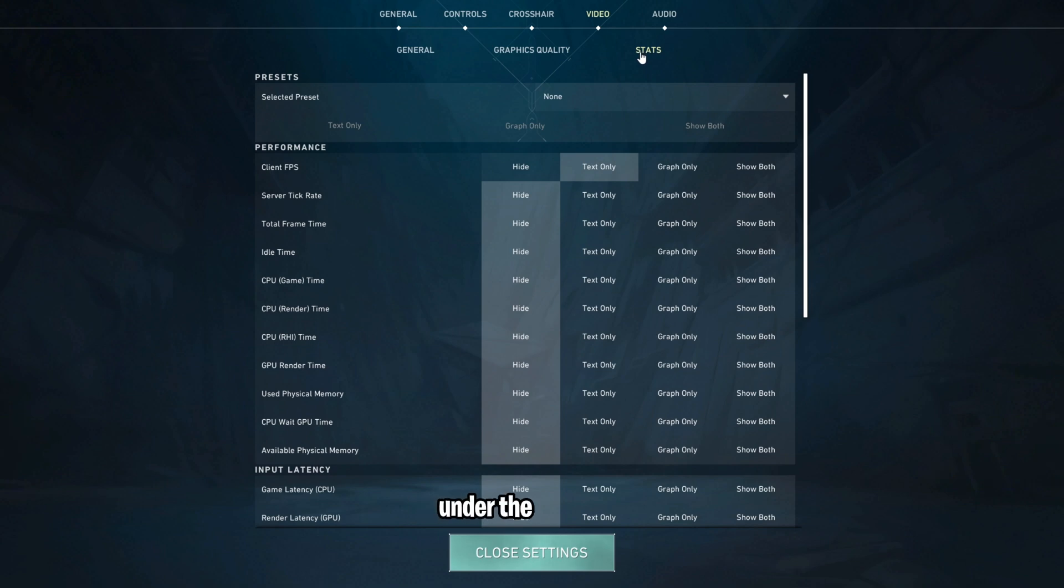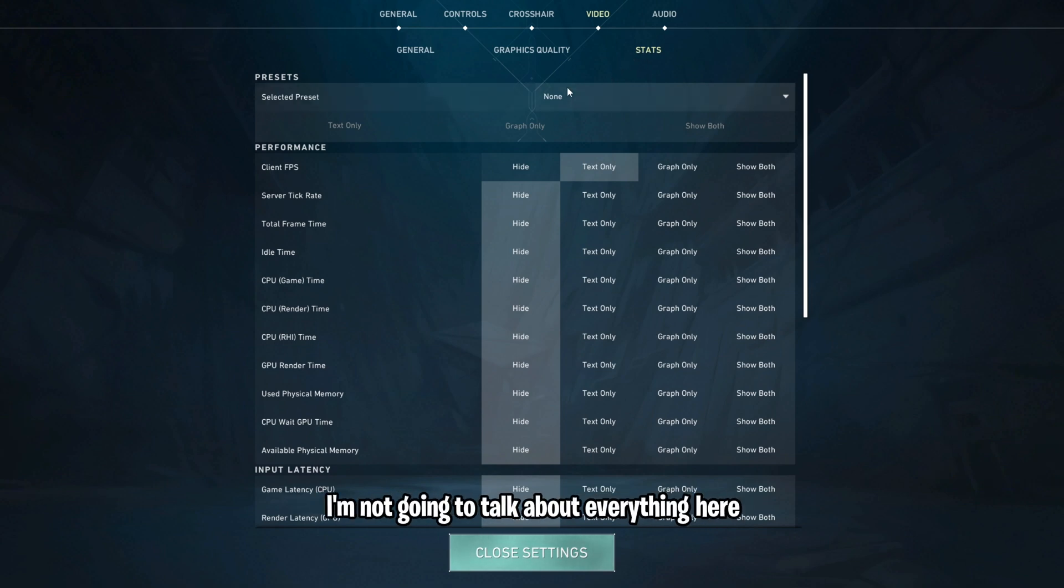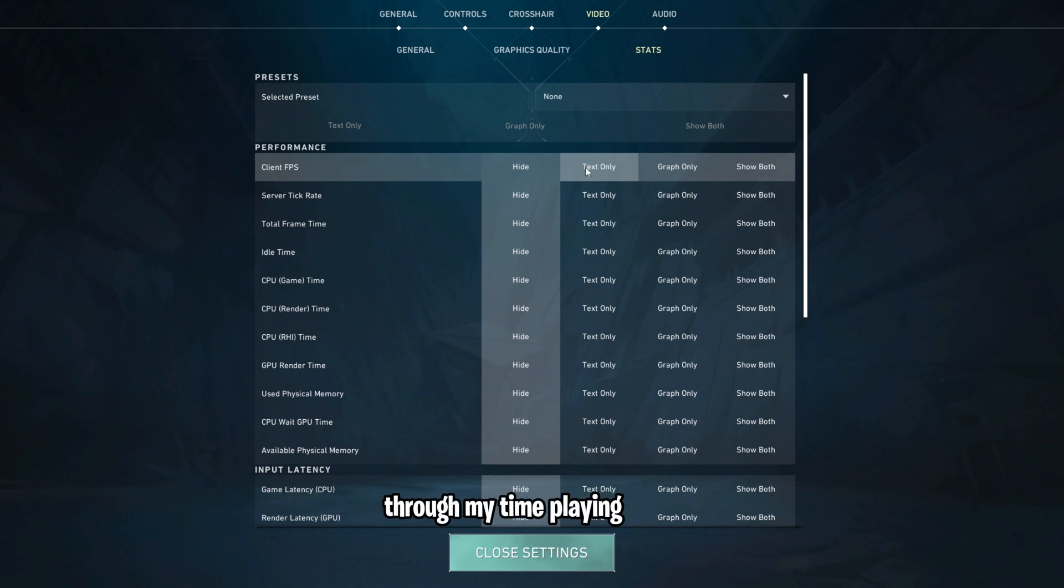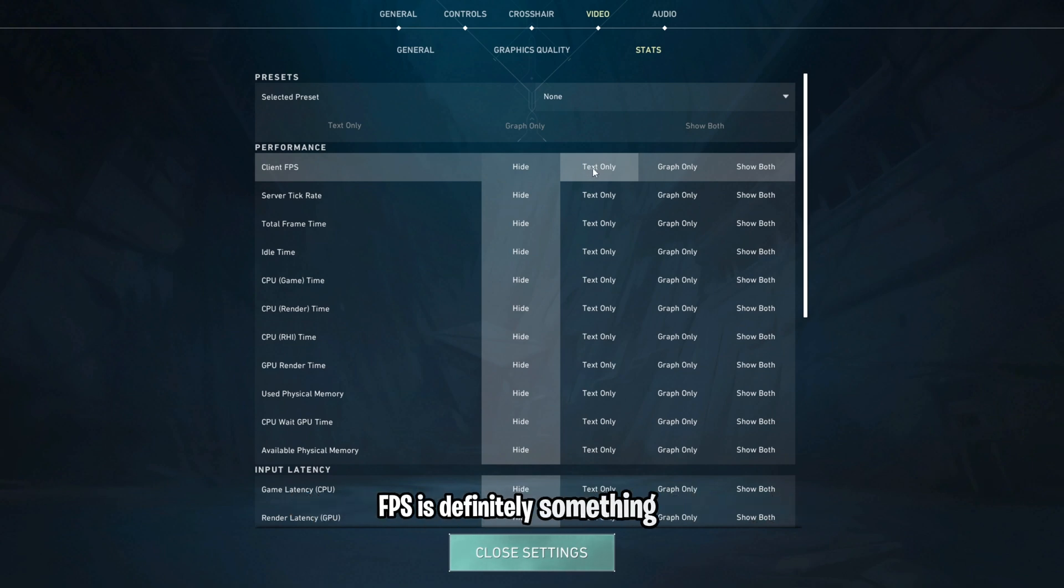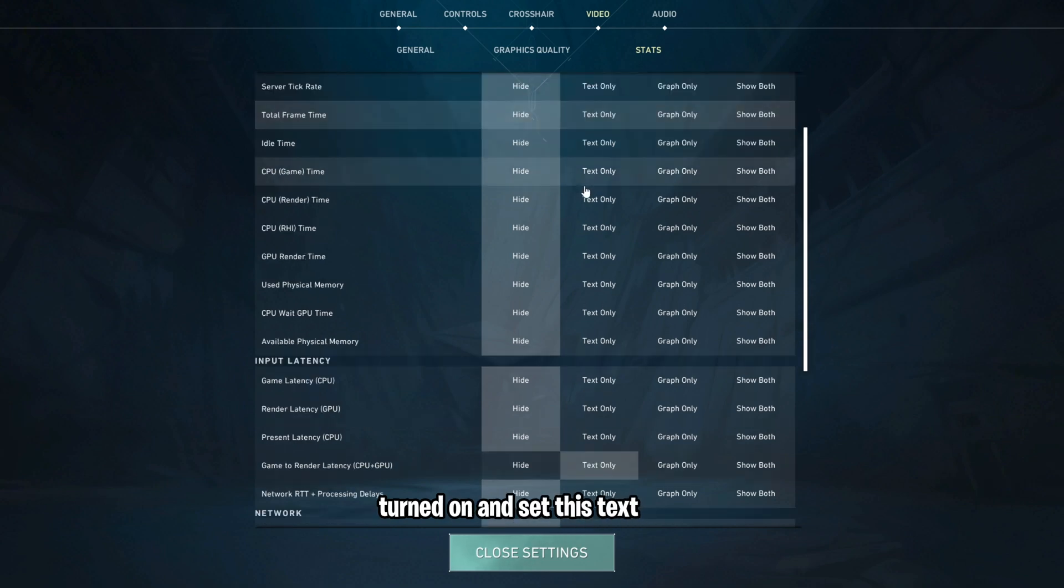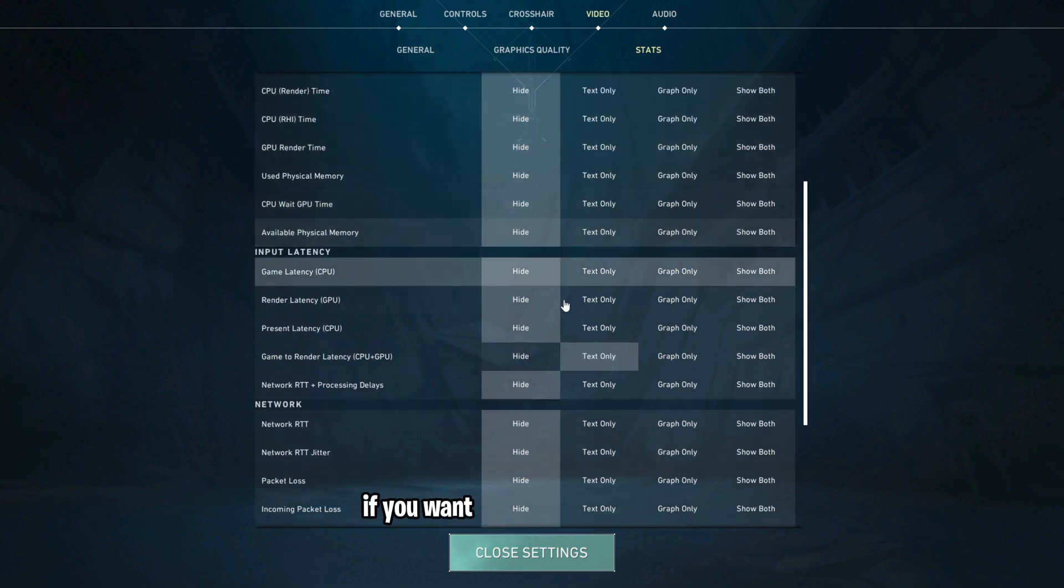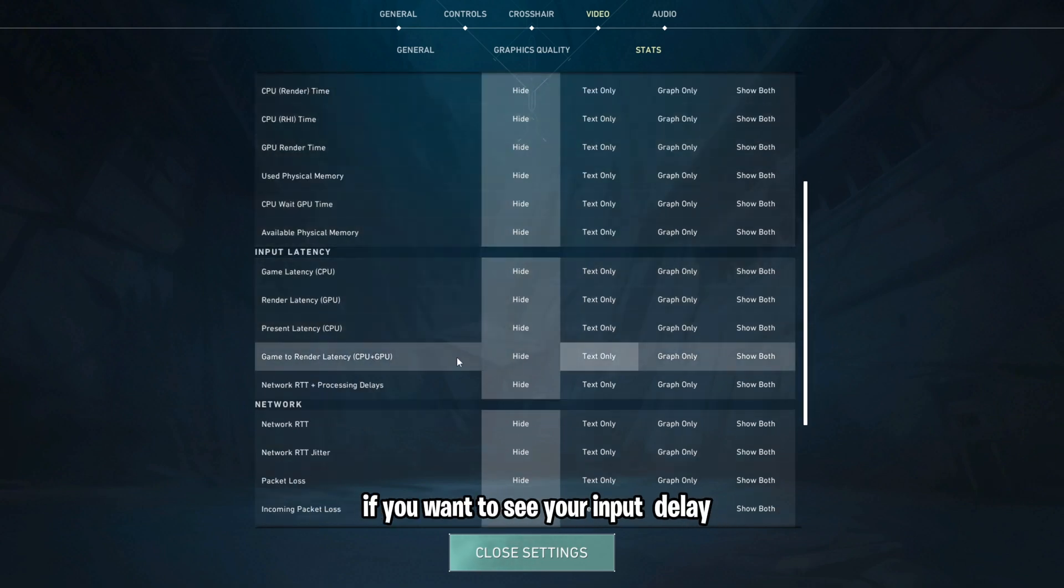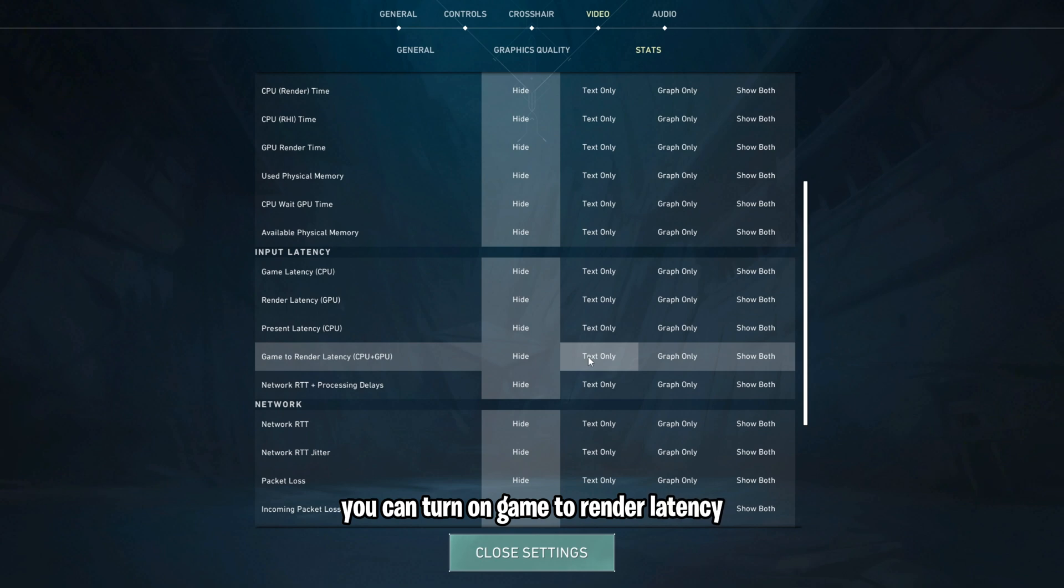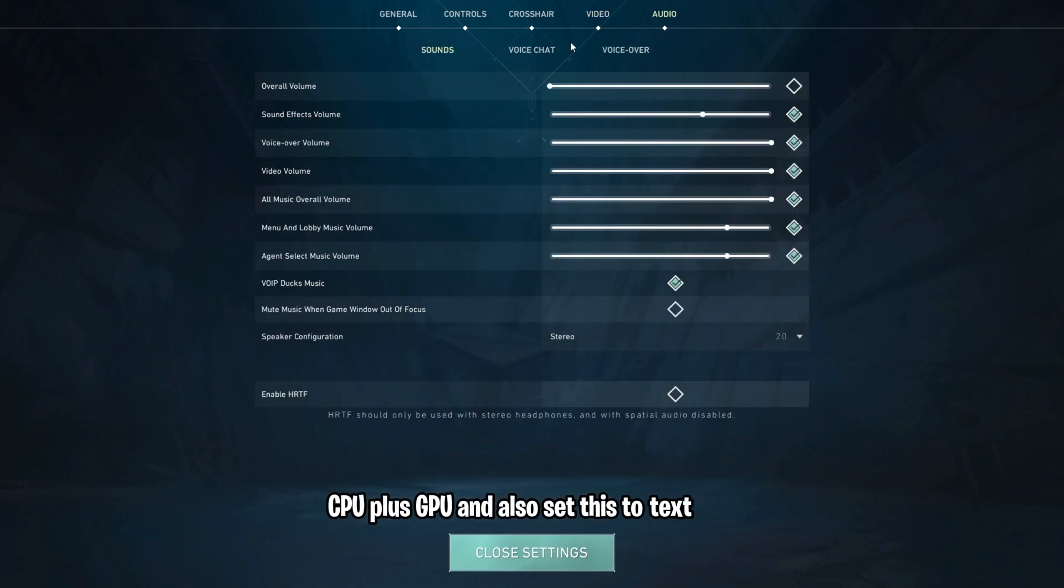Under the stats tab, I'm not going to talk about everything here. I'll just go over all the things that I've found useful through my time playing. Client FPS is definitely something that you're going to want to have turned on and set this to text only. If you want to see your input delay, you can turn on game to render latency, CPU plus GPU, and also set this to text only.